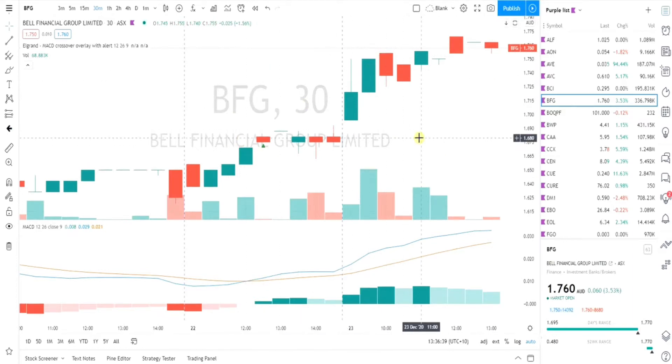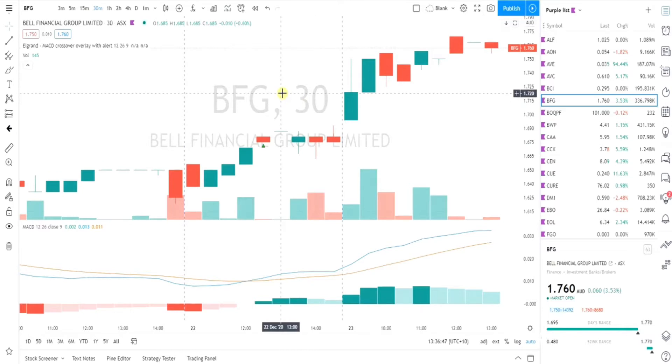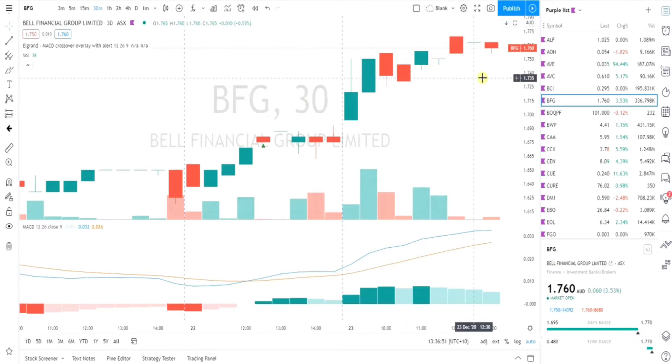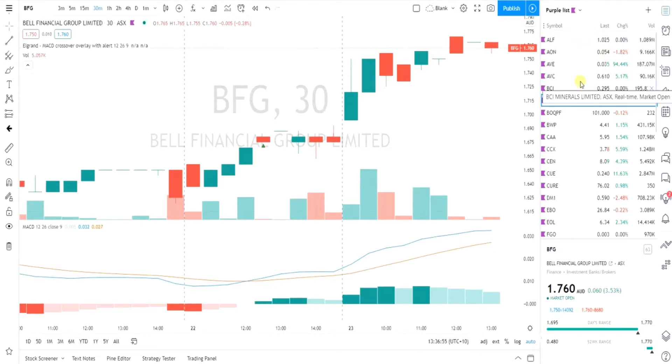TradingView is a charting software program or website where you can track charts, forex, crypto, virtually any country in the world, and you can set alerts for specific conditions that you want in your watchlist.